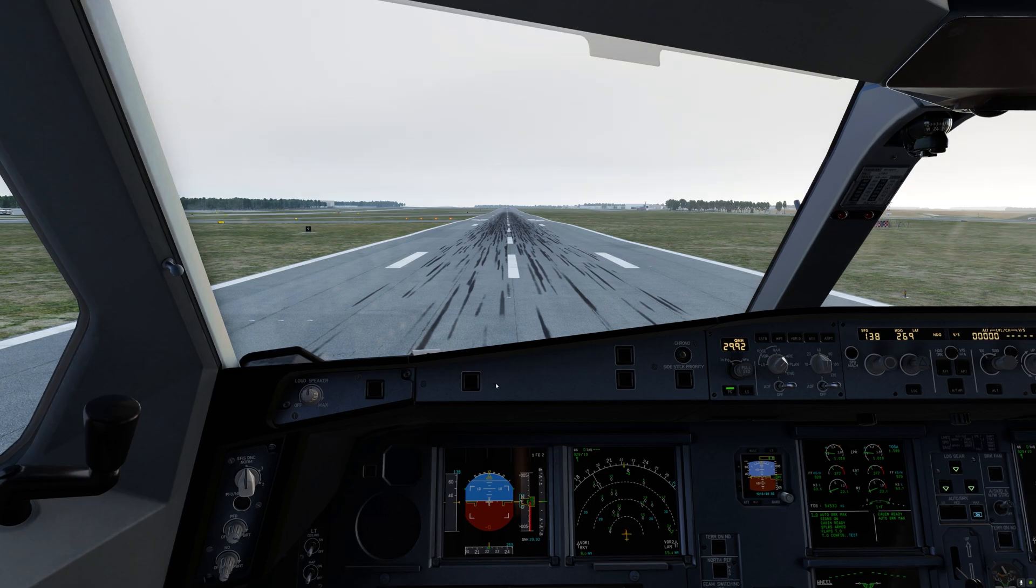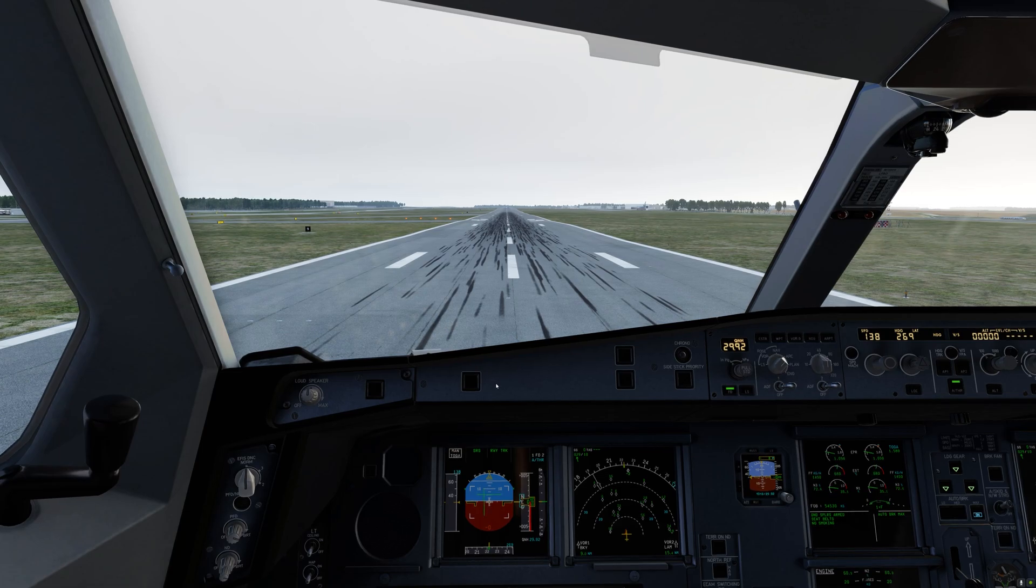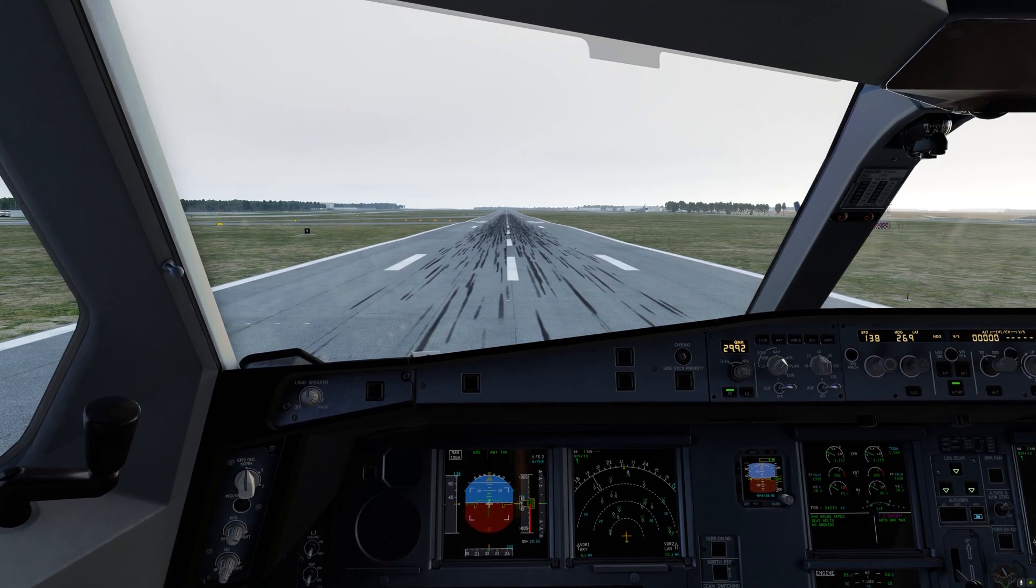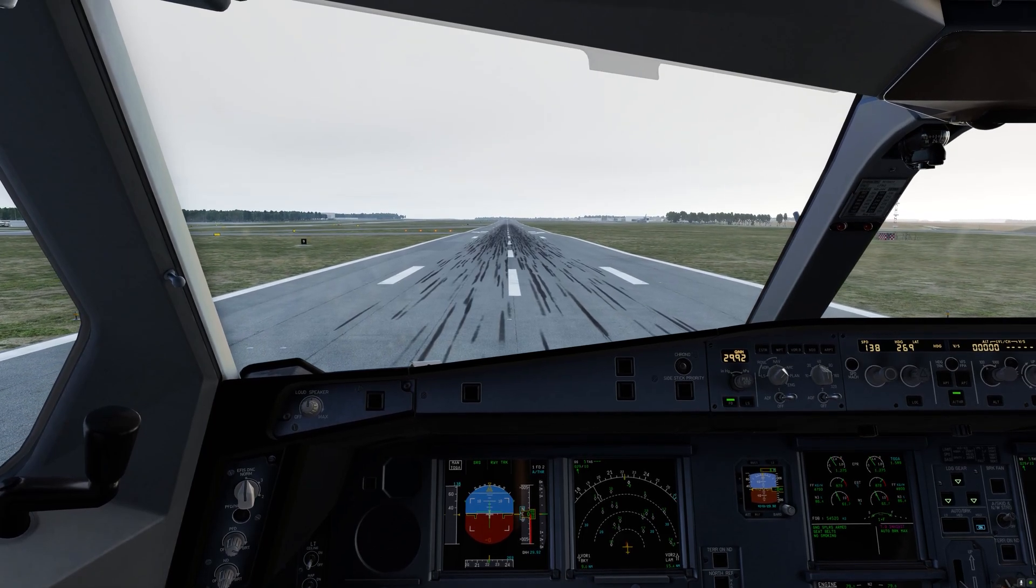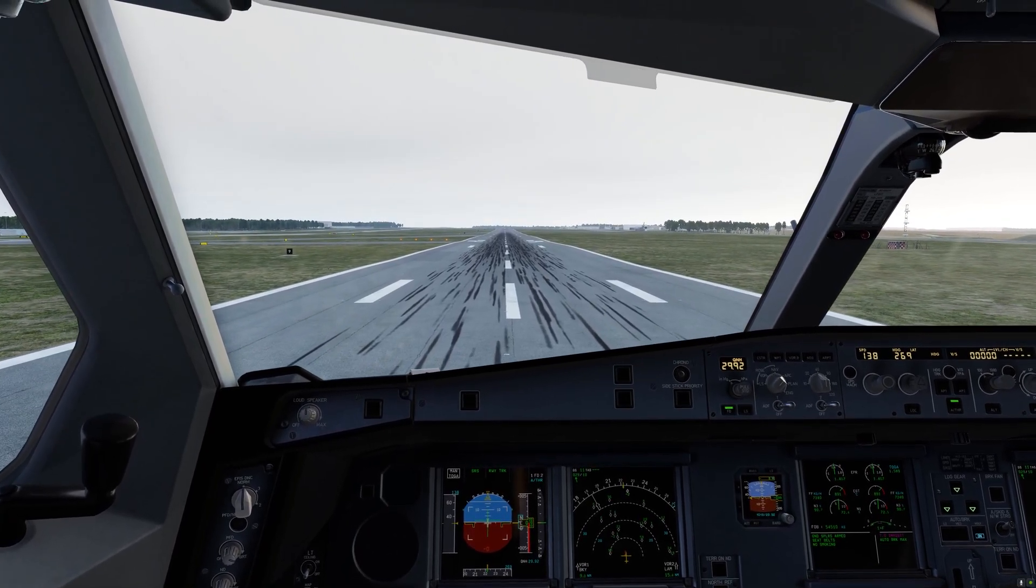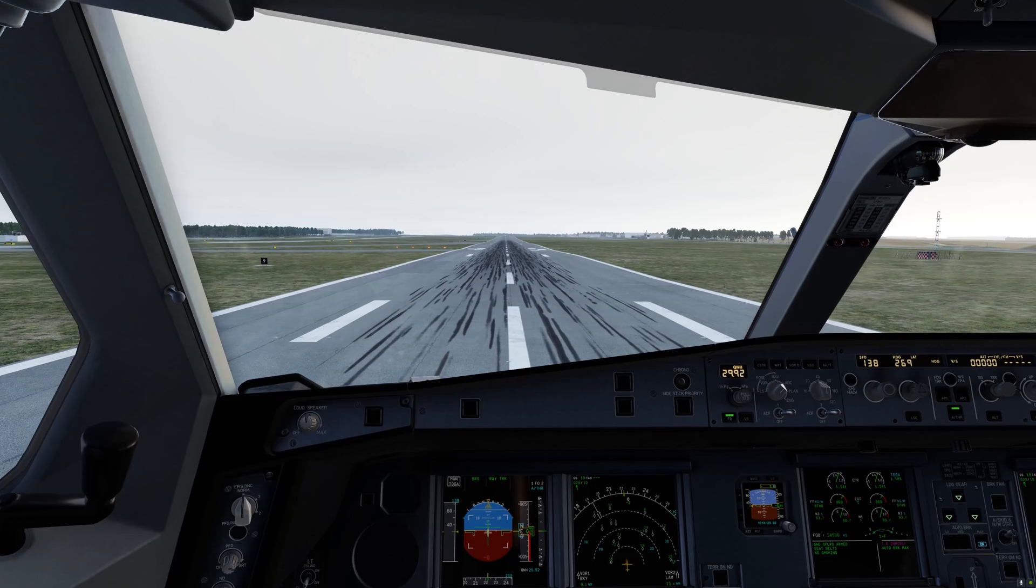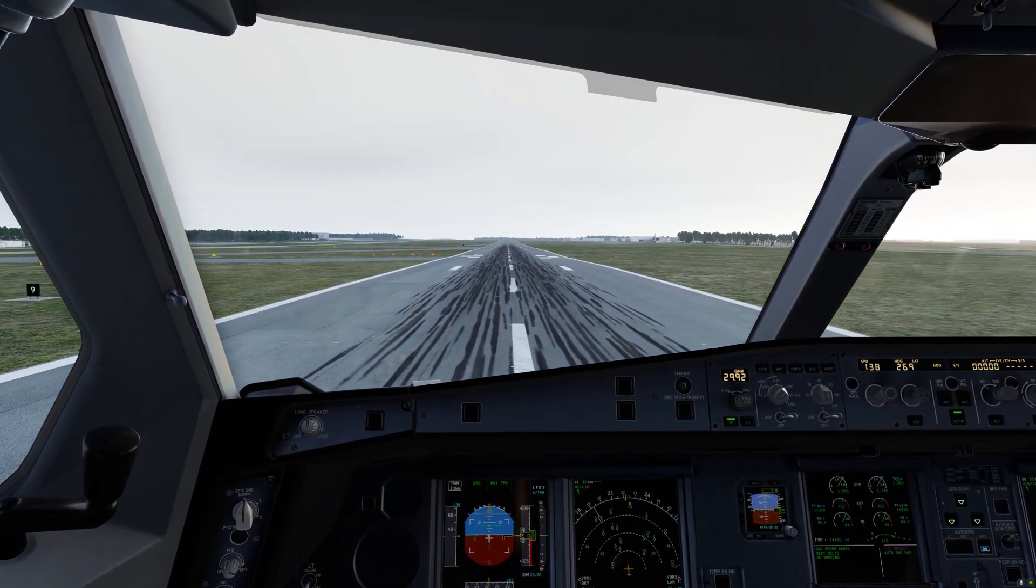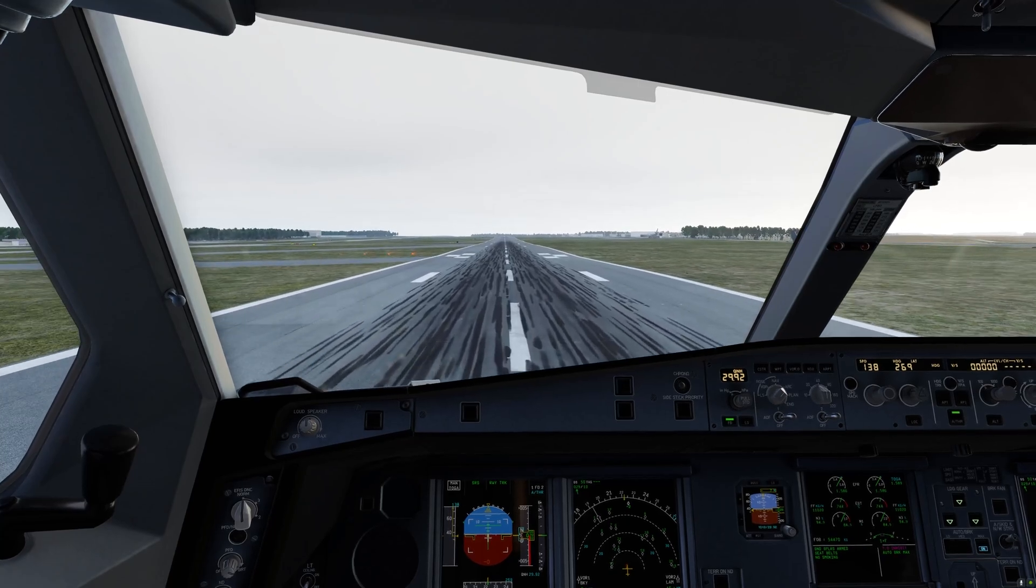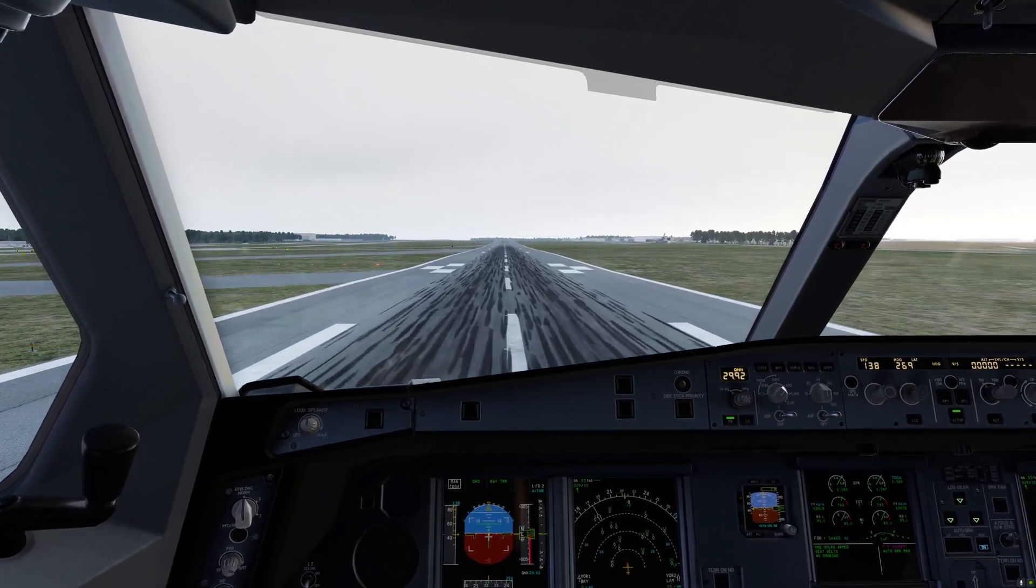Parking brake is released and we're going to go for maximum power. As you can see here, as we roll down the runway, the experience remains very smooth with no stuttering, no jitters whatsoever.